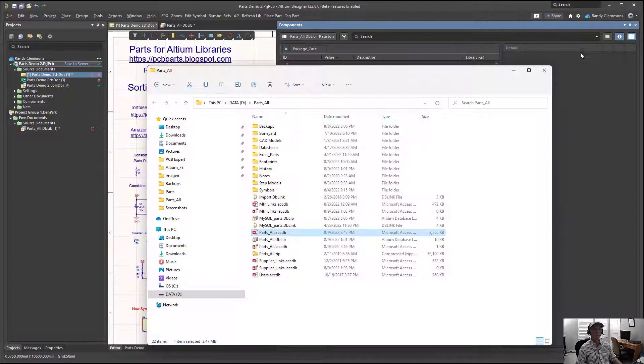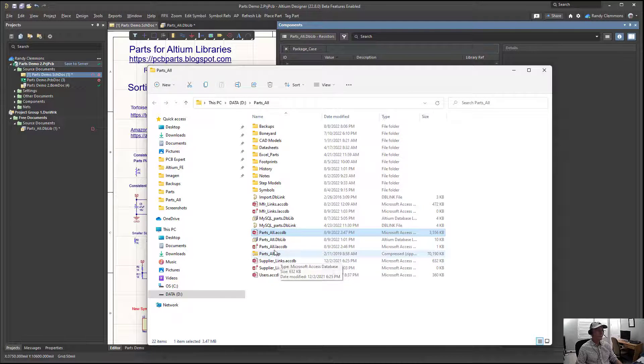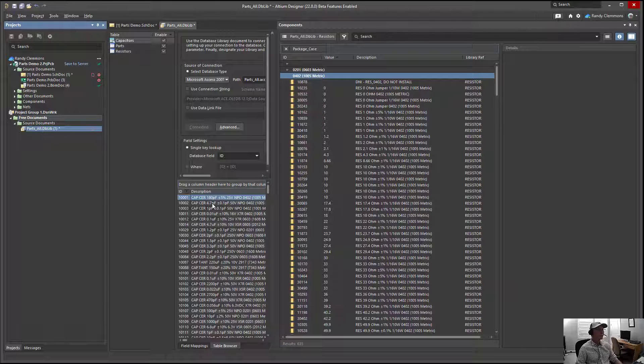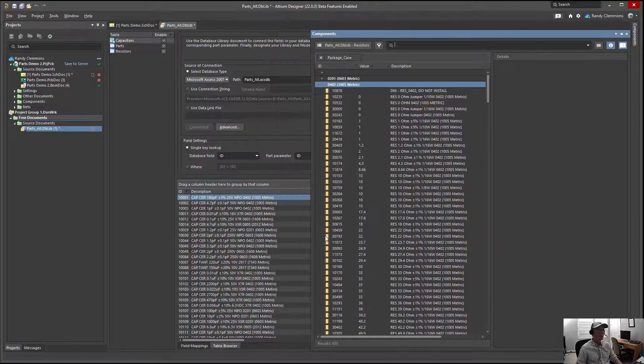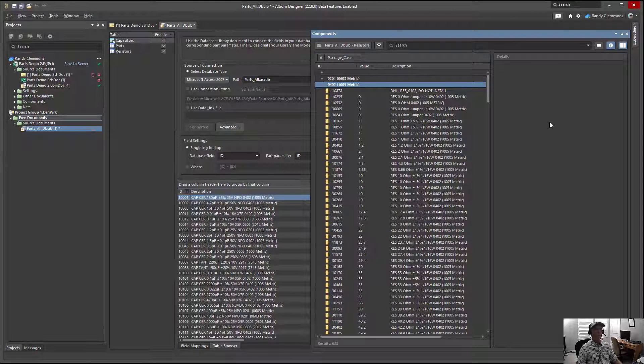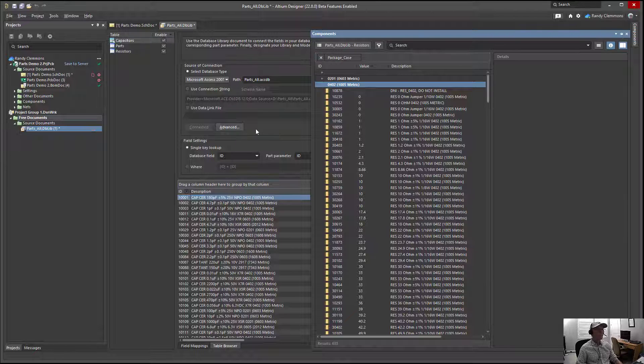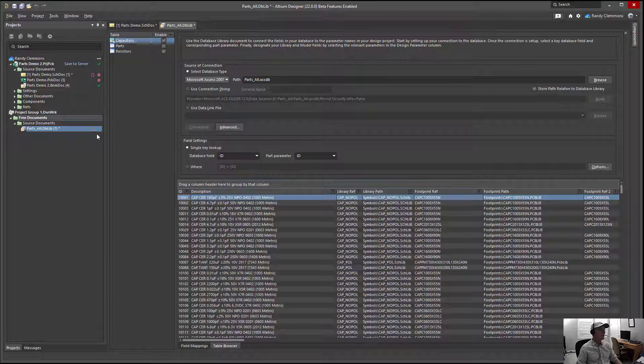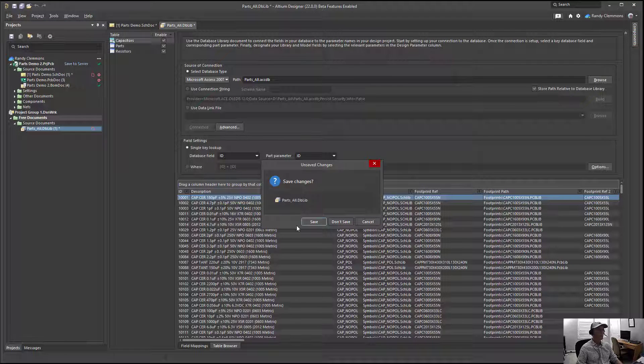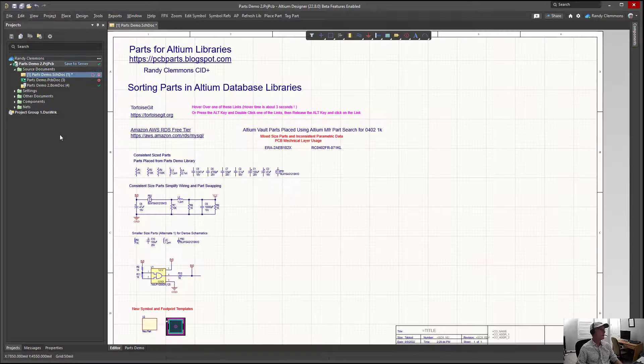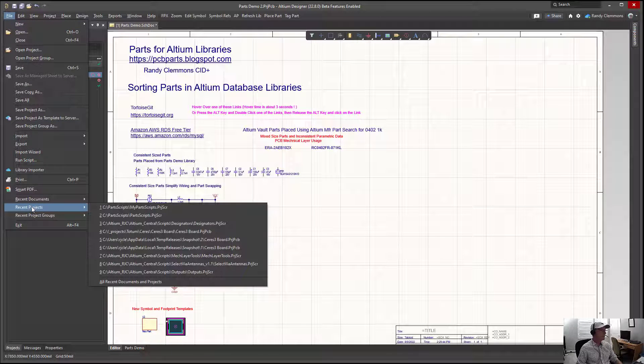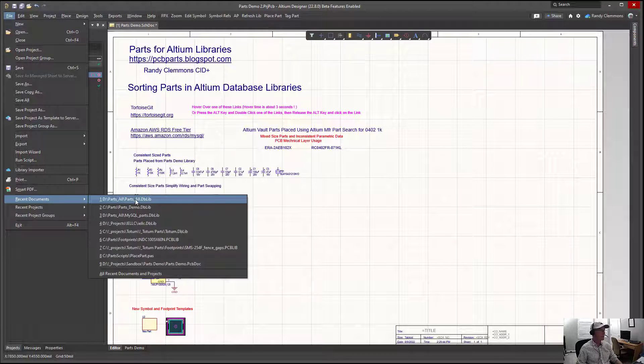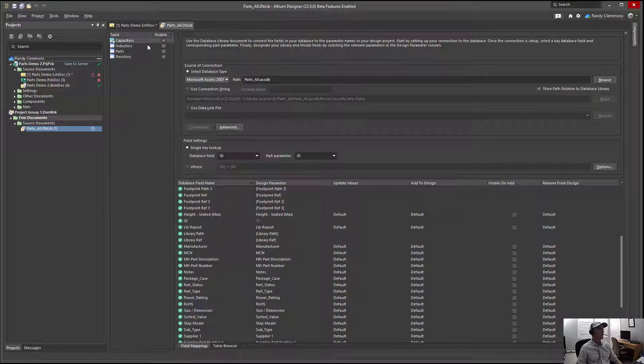Now we'll open the DB lib in Altium. Swing that panel out of the way for a moment. We may need to reload this. Close for all and I'll just do a file open recent projects documents. We'll try to open that DB lib again.